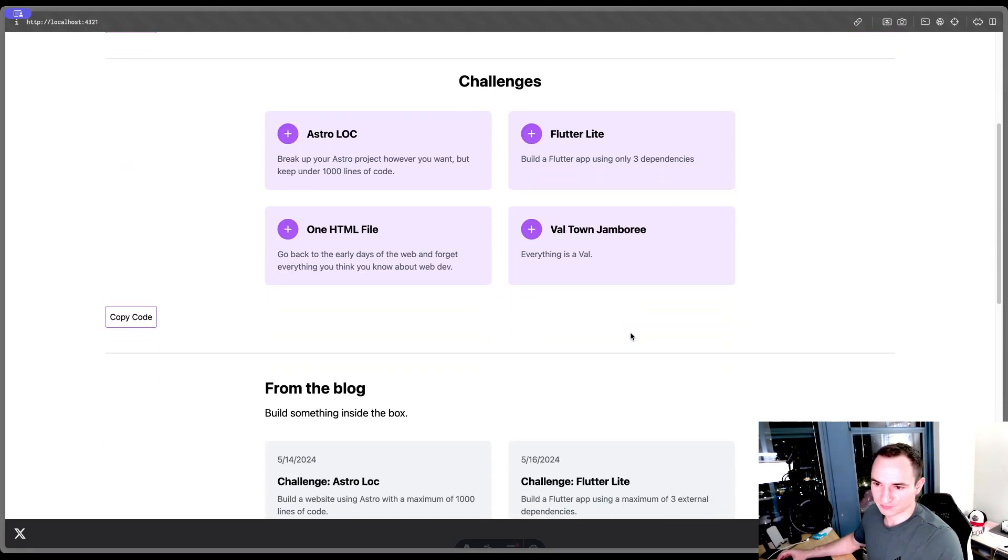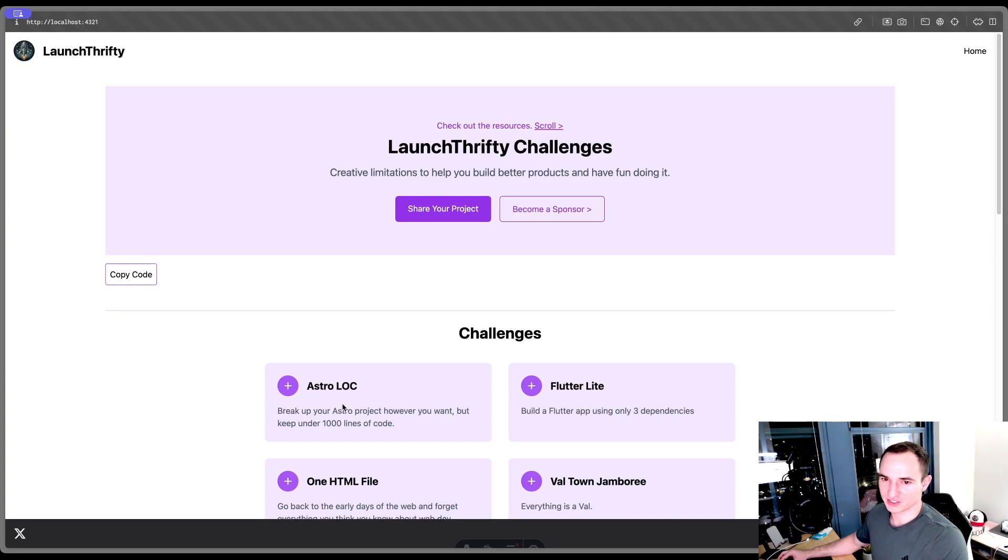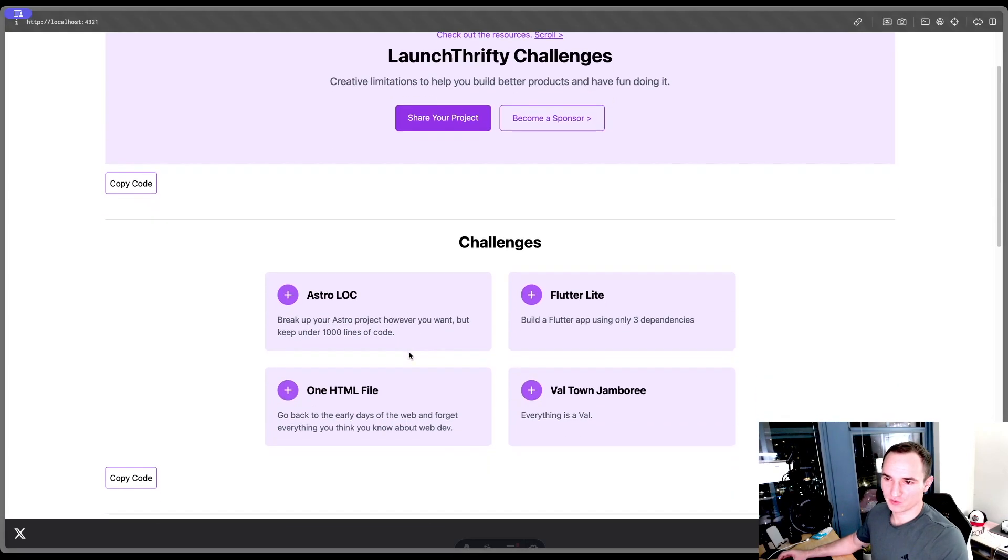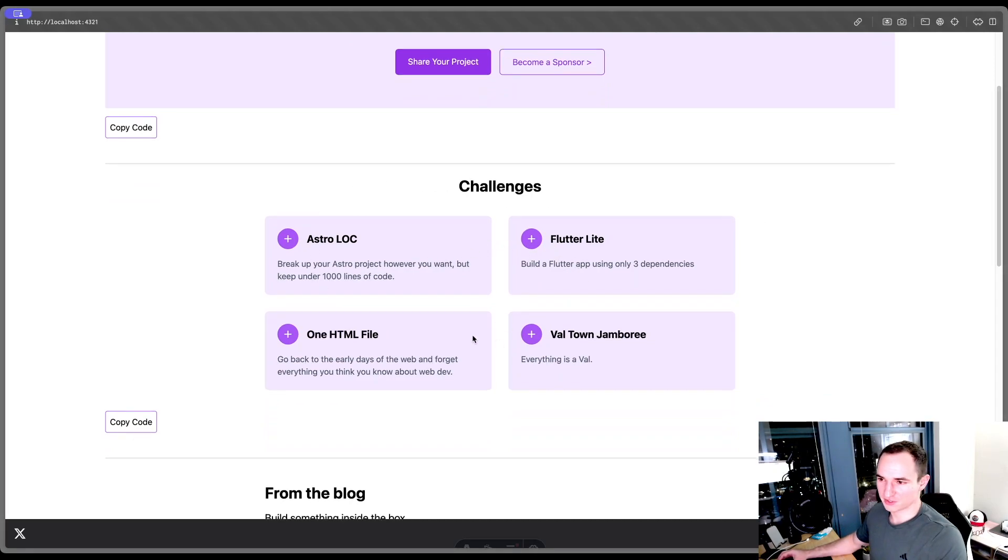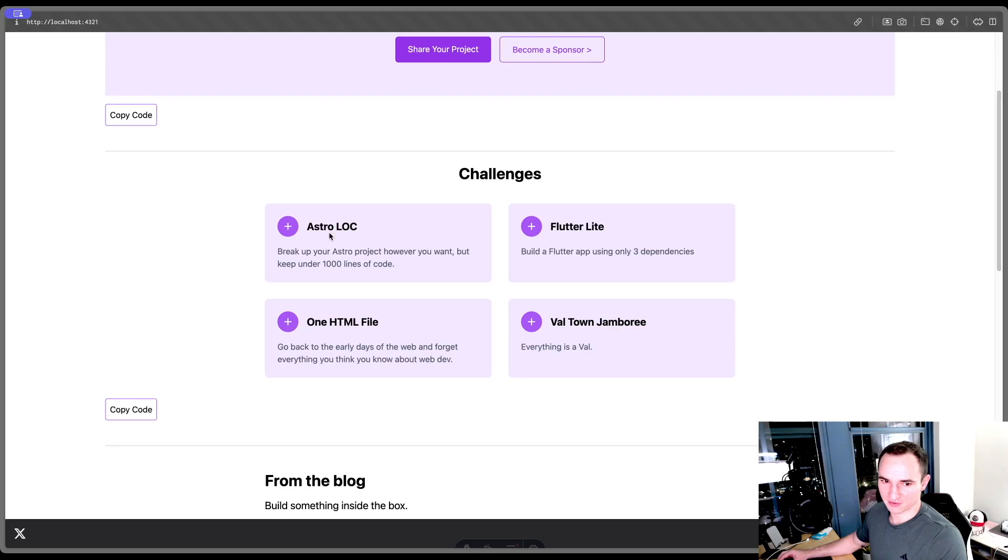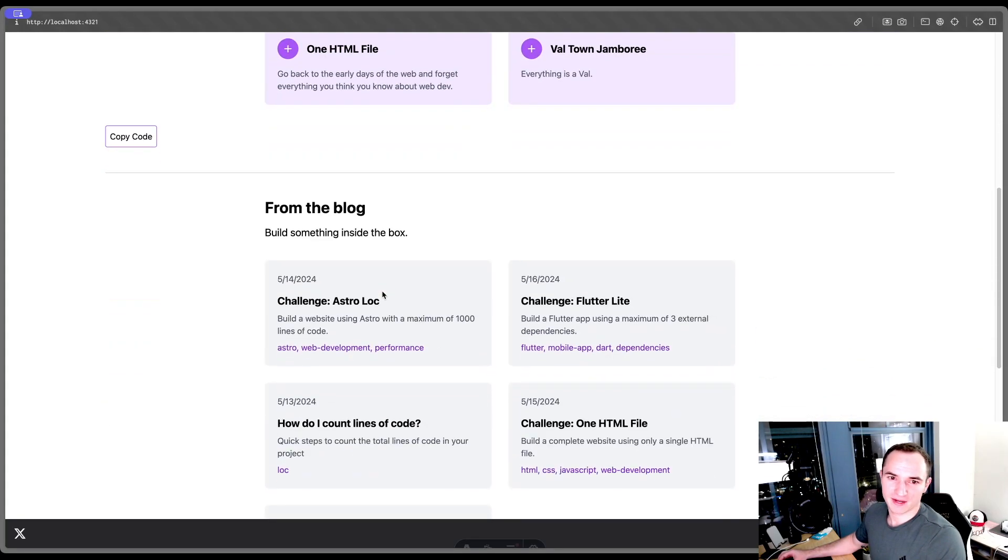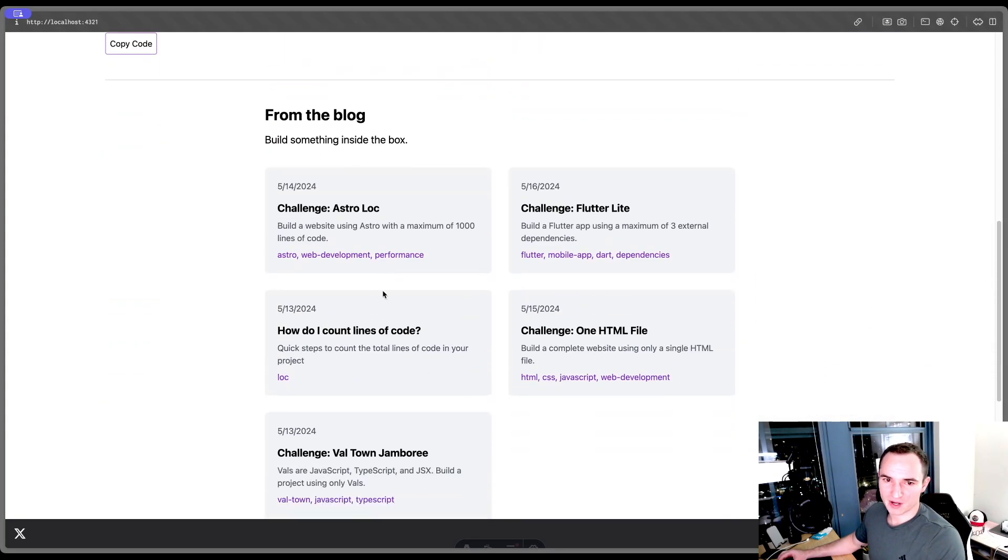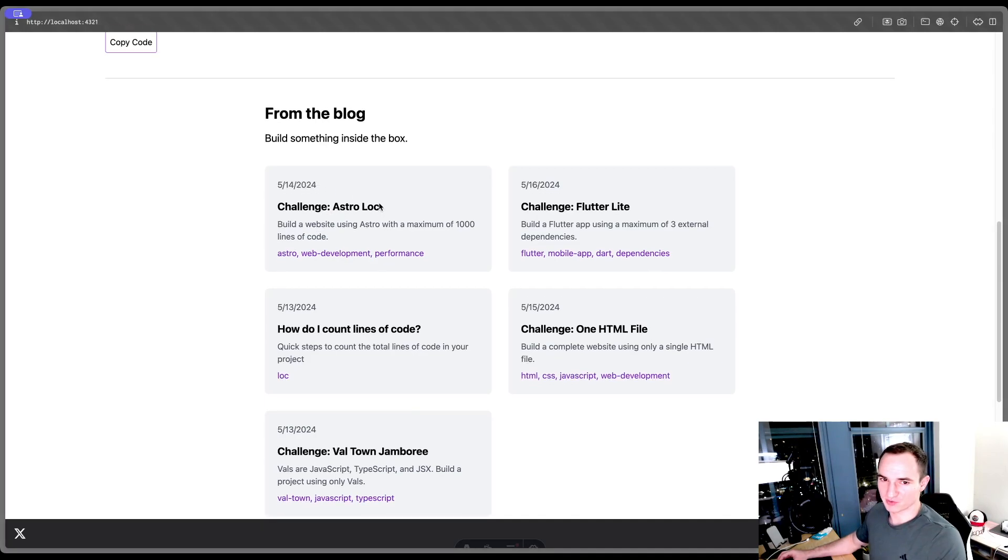So this is an Astro site, it's following this Astro Lock challenge. I have a few content collections already. For one, I have a challenges collection where I'm putting all the challenges here with a title and a description. And then I have a blog collection where each blog has a title, description, some tags, and a date when it was posted.